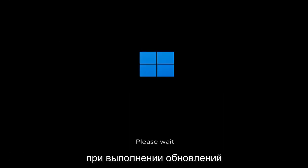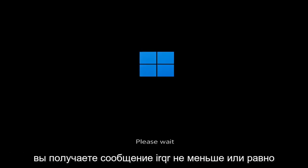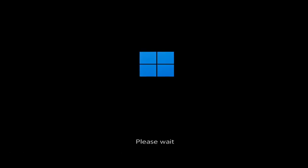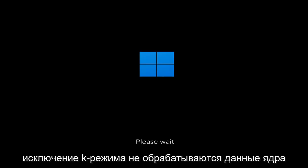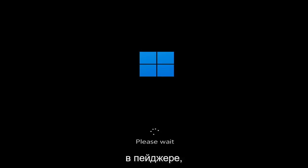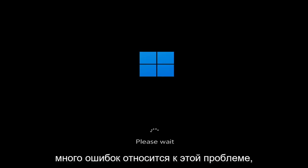So whether you're performing updates and you're getting an IRQL not less or equal message, k-mode exception not handled, kernel data in-page error — a lot of errors pertain to this problem.